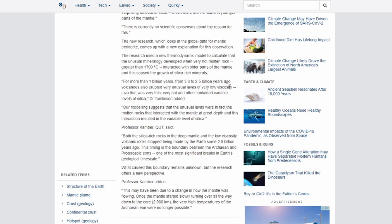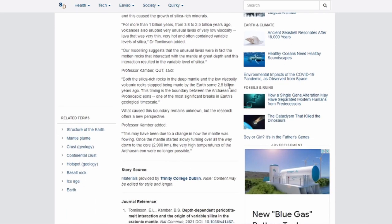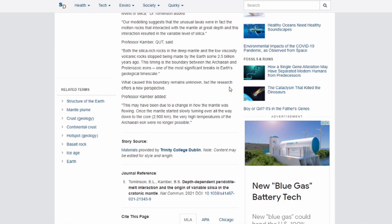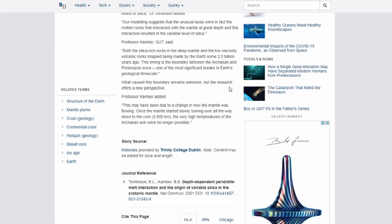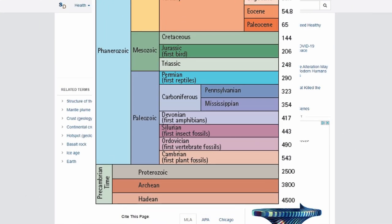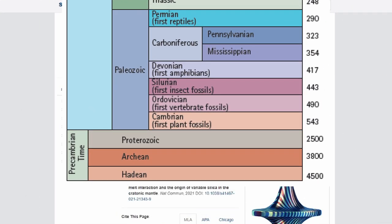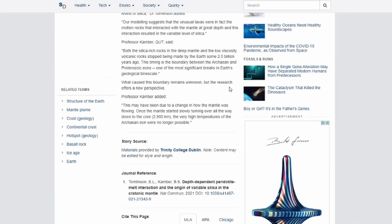For more than 1 billion years, from 3.8 to 2.5 billion years ago, volcanoes also erupted very unusual lavas of very low viscosity — lava that was very thin, very hot, and often contained variable levels of silica. The modeling suggests that these unusual lavas were in fact the molten rocks that interacted with the mantle at greater depth, resulting in the variable level of silica. Both the silica-rich rocks in the deep mantle and the low-viscosity volcanic rock stopped being made by the Earth some 2.5 billion years ago — the boundary between the Archean and Proterozoic eons, one of the most significant breaks in Earth's geologic timescale. What caused this boundary remains unknown, but the research offers a new perspective.